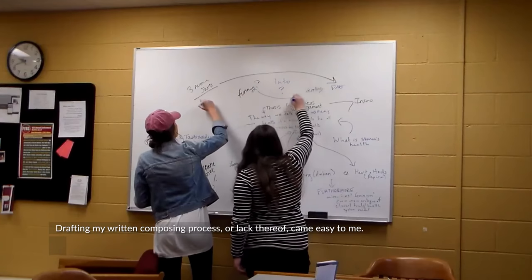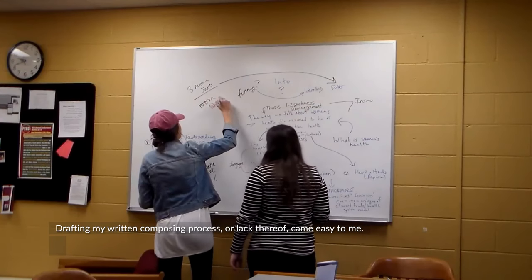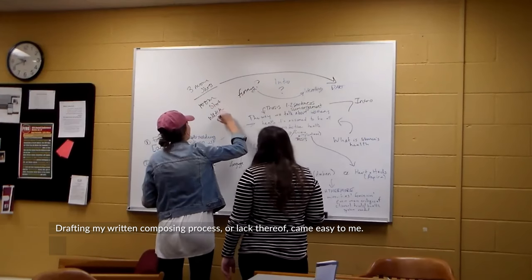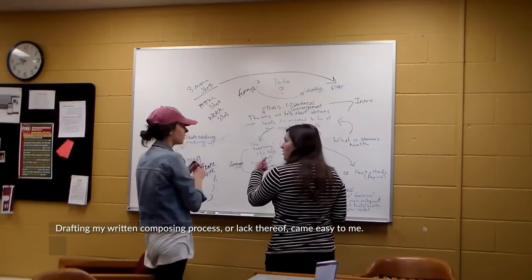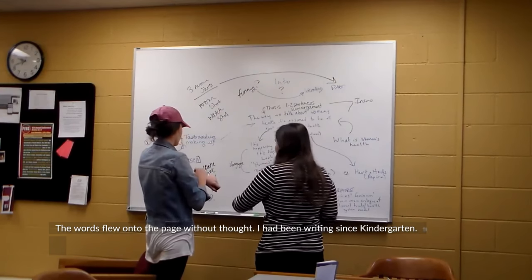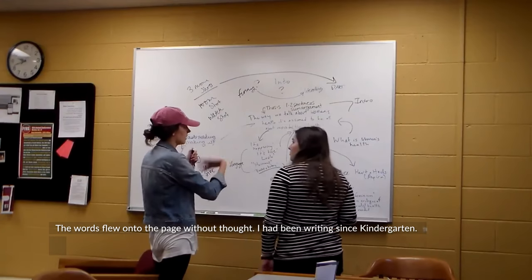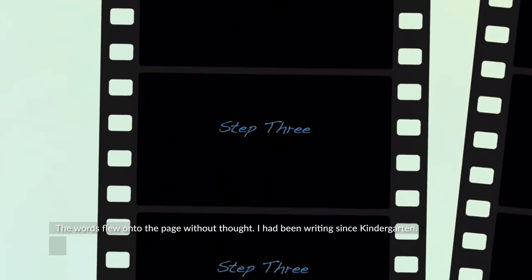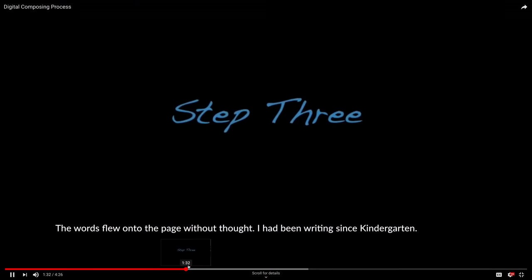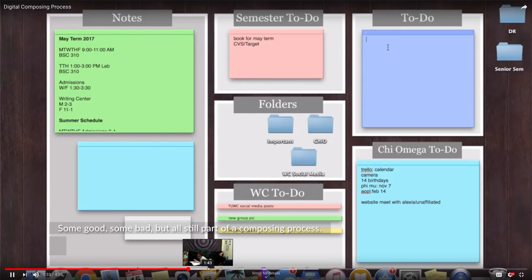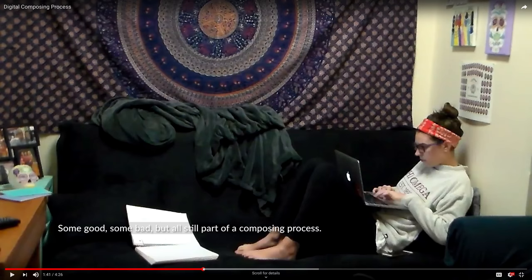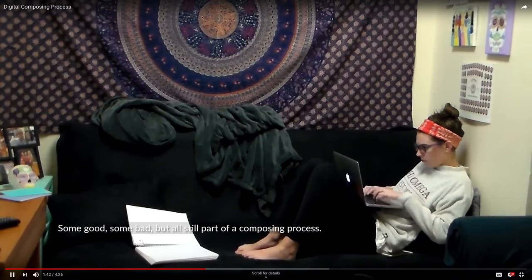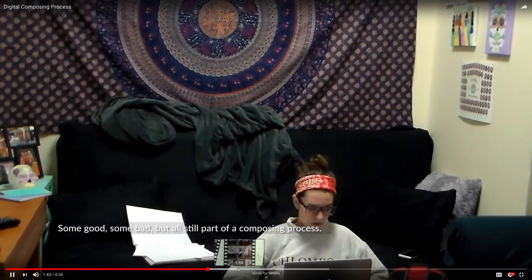Drafting my written composing process, or lack thereof, came easy to me. The words flew onto the page without thought. I had been writing since kindergarten, some good, some bad, but all still part of a composing process.